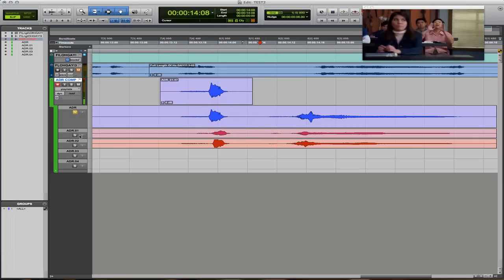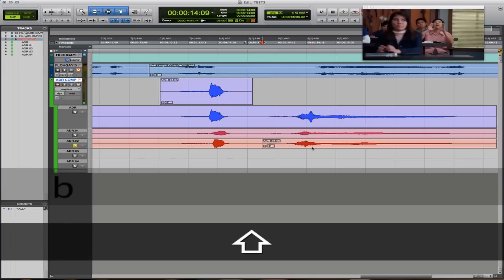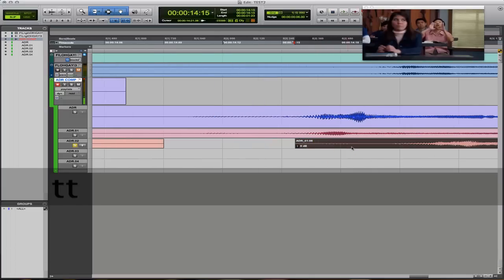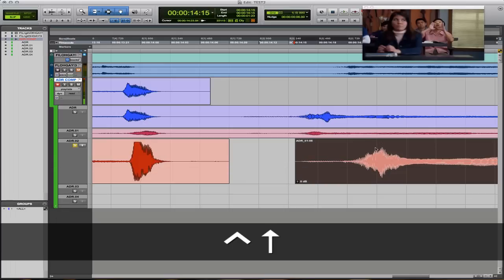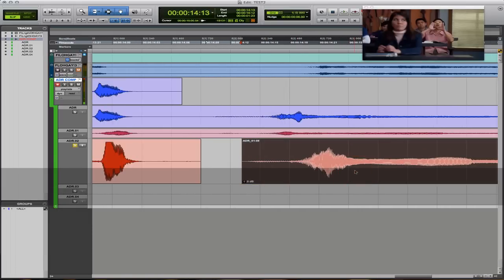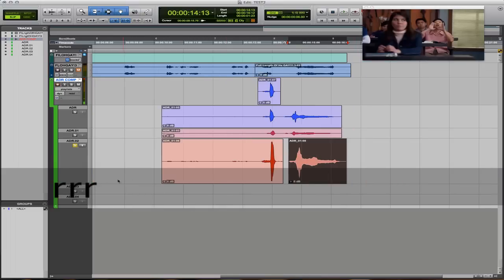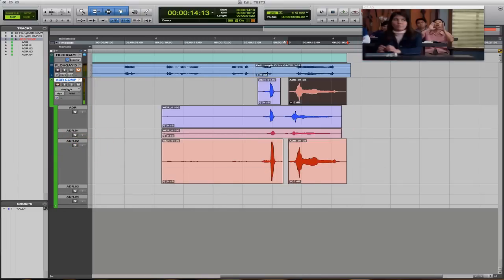Now we have all the different takes visible. We can delete any that have no dialogue. We have three takes here — the cool thing is when you solo each individual playlist, you can hear it on the main track. Let's find a take with good timing. For example, if I like this particular read of 'Ha,' I select it, click the arrow, and it pops up to the main track. Then for 'Gay,' let's pick the best one and drag it up.